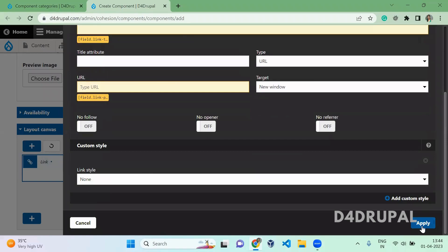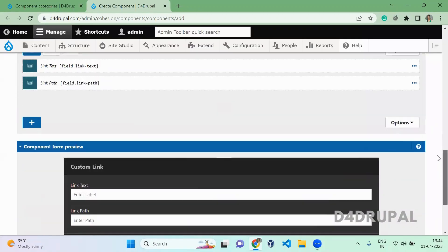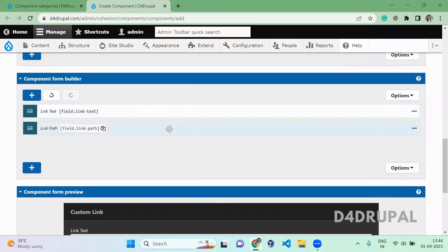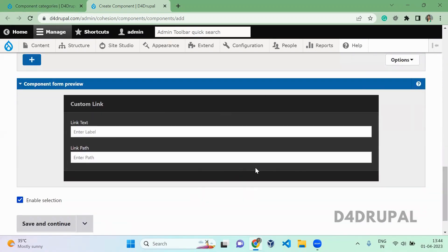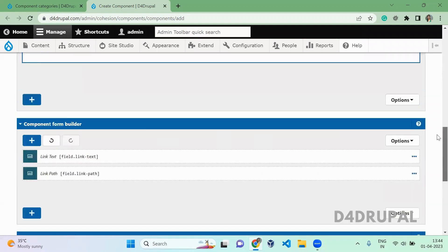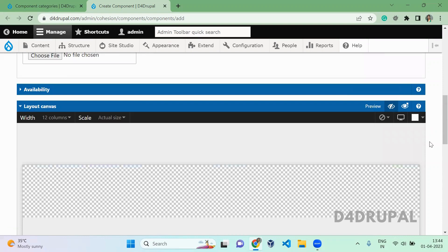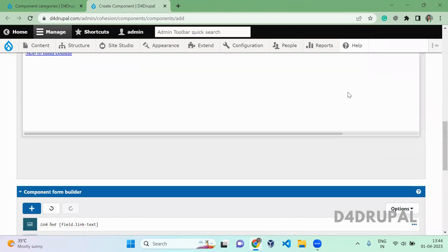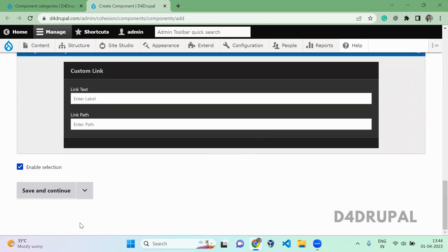Once that is done, scroll down to the component and you'll see the two fields you added — one for link text and one for link path. Those two fields will appear like this on your editorial interface. This is the form preview. In your Layout Canvas, there is also a preview icon; when you click on it, it will show you how the link will appear on the front end. Now I'm going to save the component.